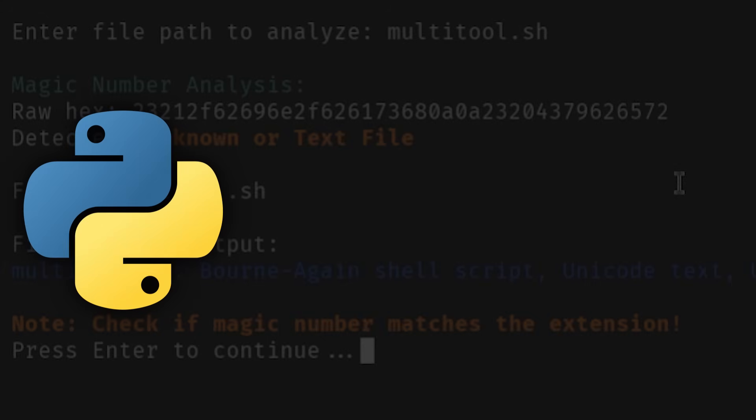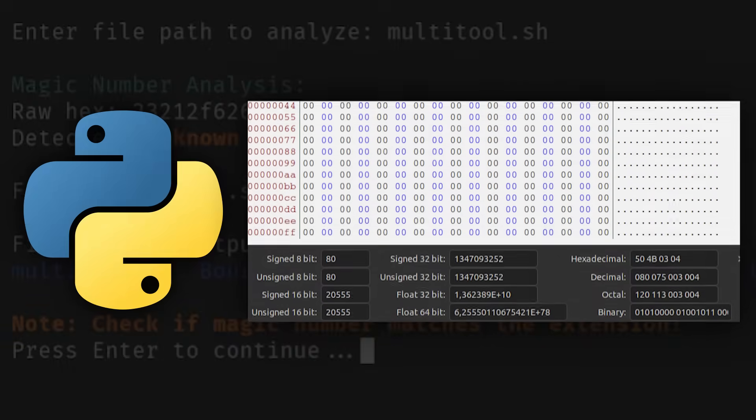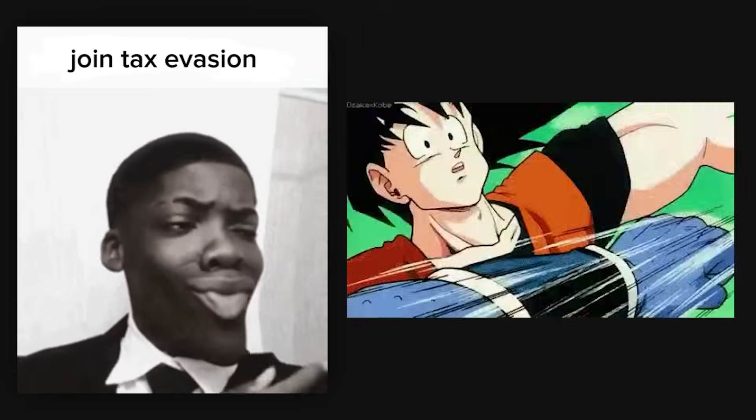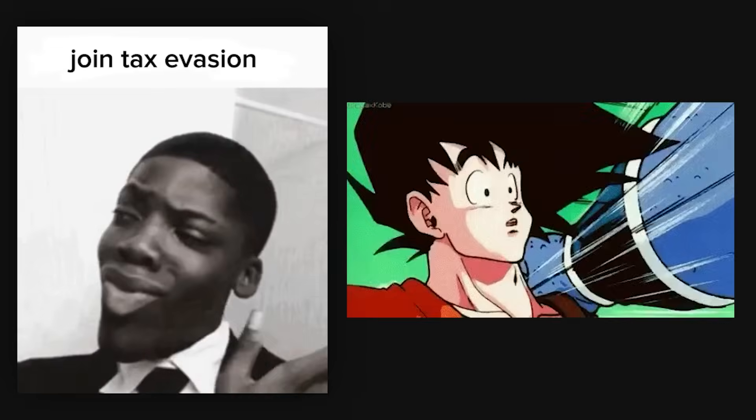Use Python to read file headers, compare them against a database of known magic numbers, and flag mismatches. This project shows you understand evasion techniques and can build defensive tools.